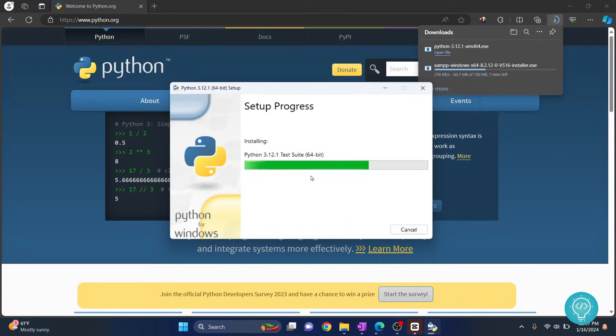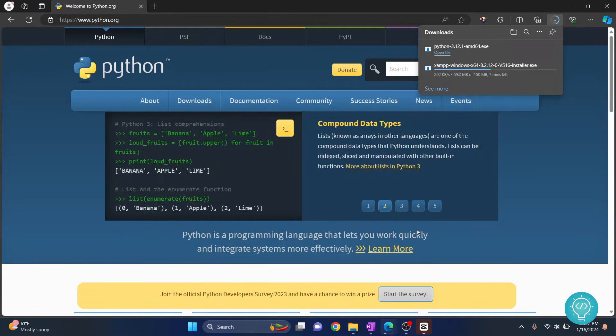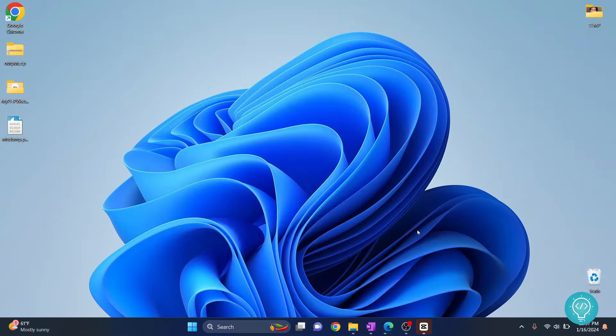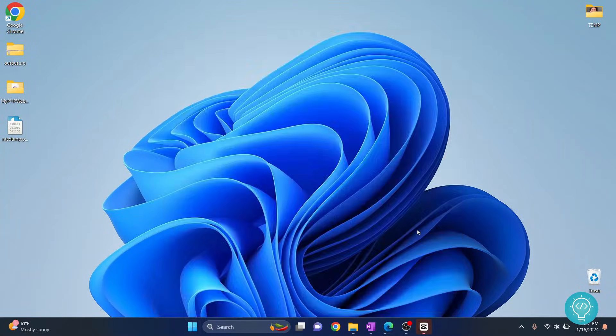Pip is also installed with this. So pip is a package manager, so you can install other libraries and packages using pip. Let's wait till this is finished. Now you will see this setup was successful message.